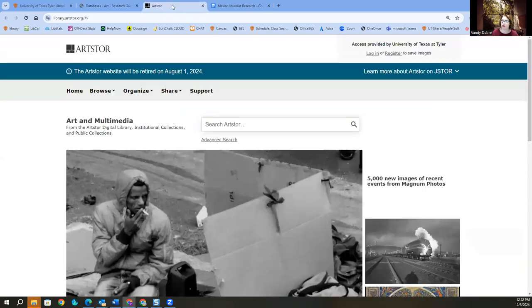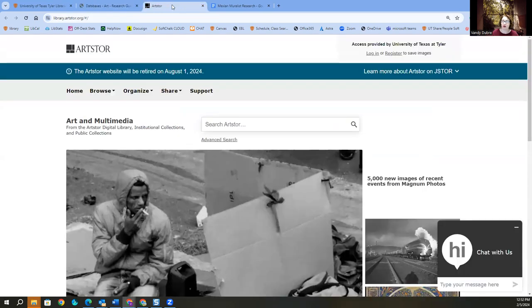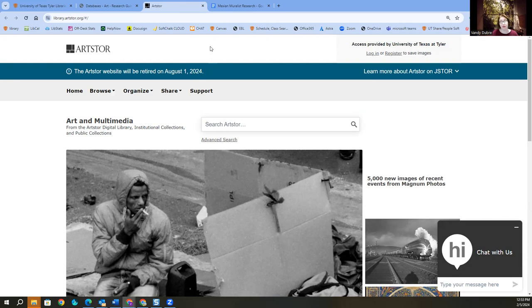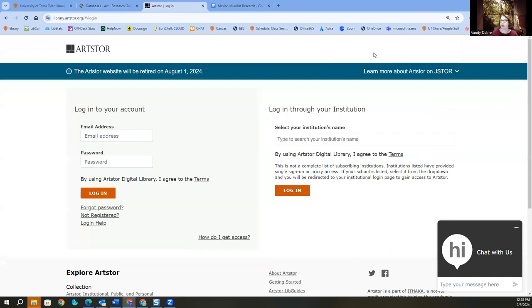When I'm doing art research, I start in Art Store because I want to know more information about my image. I have been told that in August Art Store and JSTOR are going to combine. Just a heads up. But for right now, I'm going to go ahead and log into my Art Store account.